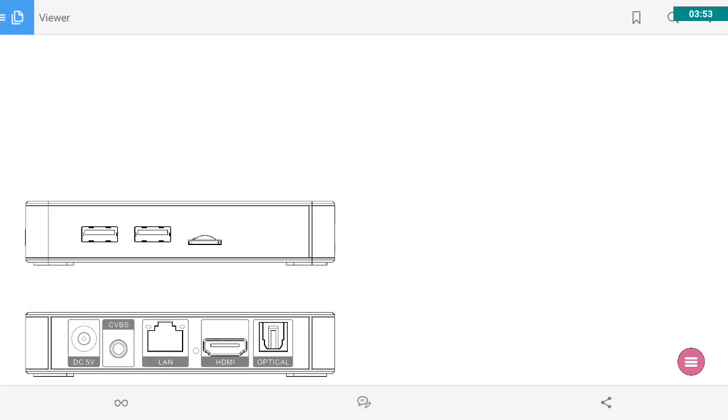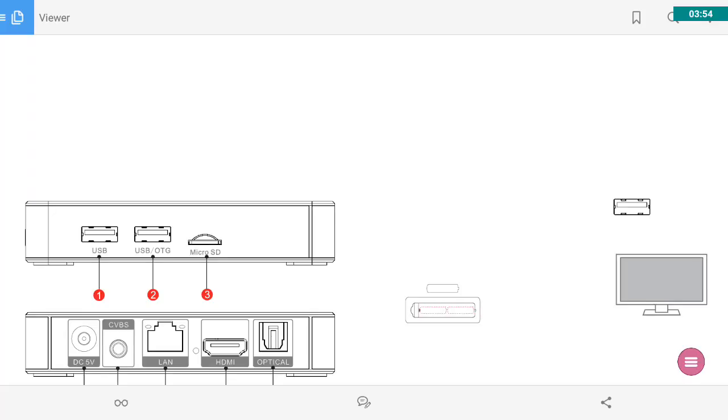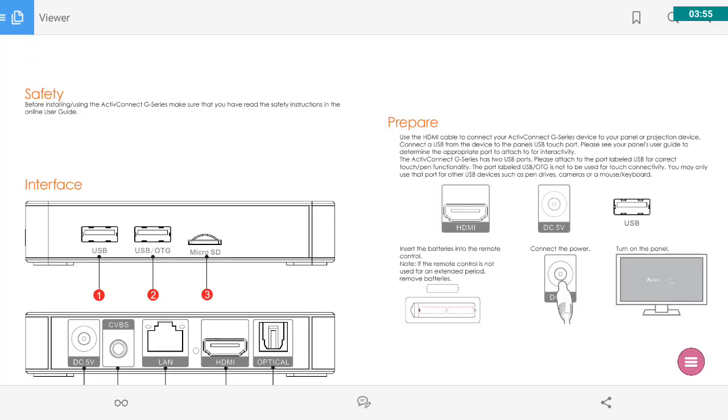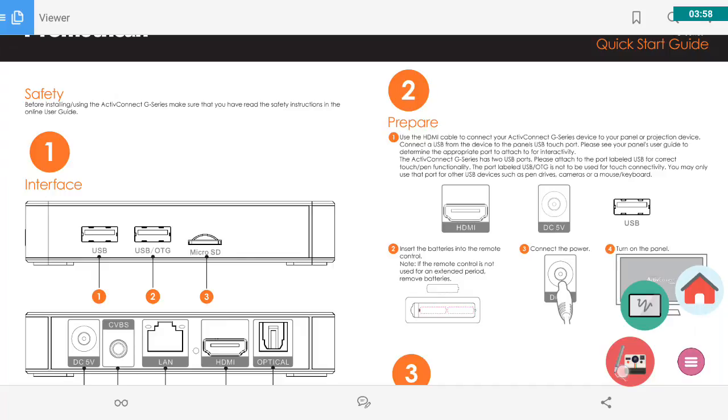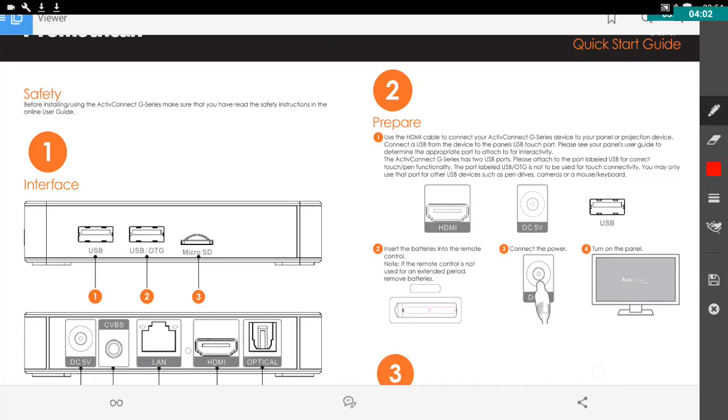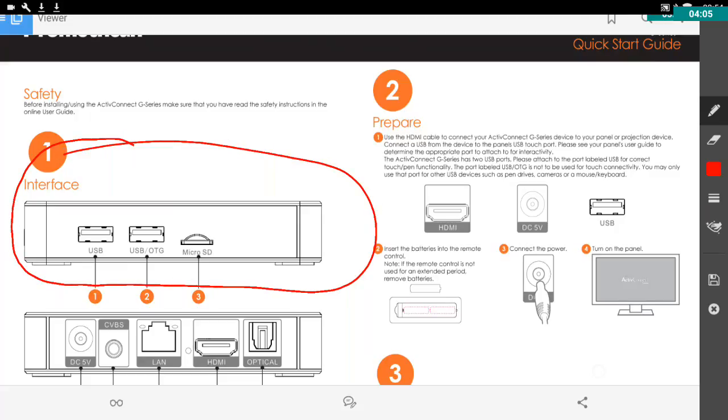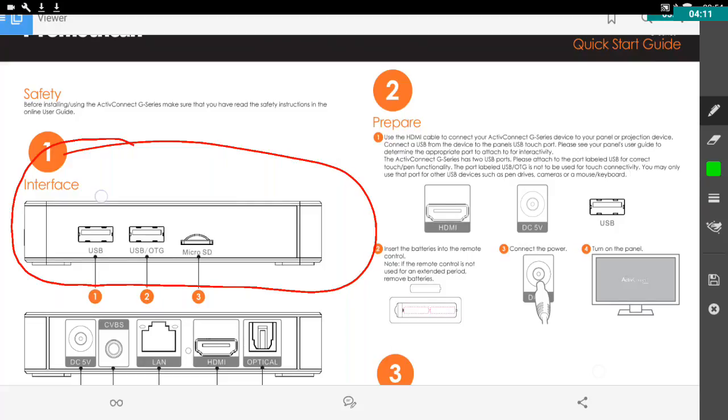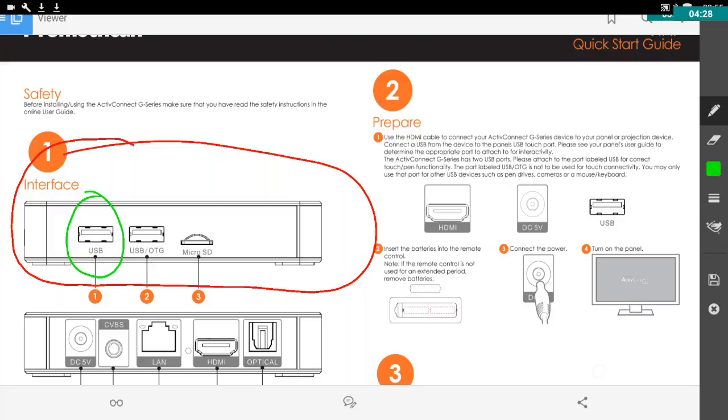Now I'm showing you this because it is a drawing of our Active Connect, and in particular, I want you to look at this side view here. And you'll notice that there are two USB slots. This one here is labeled simply USB. That is where the touch USB cable should be plugged in. So that is the cable that runs from the touch USB port on your active panel into the USB slot of the active connect, your little silver active connect box.